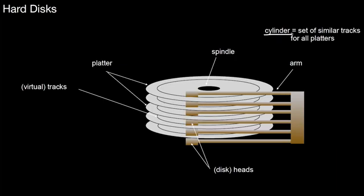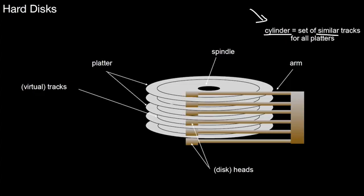And there's another important term here, that's a cylinder. A cylinder is a set of similar tracks for all platters. And why similar? The tracks might be on slightly different positions on the different platters. But logically, they are all called the same cylinder. In this graphic, all of those tracks here belong to the same cylinder. That's the basic idea of a hard disk.